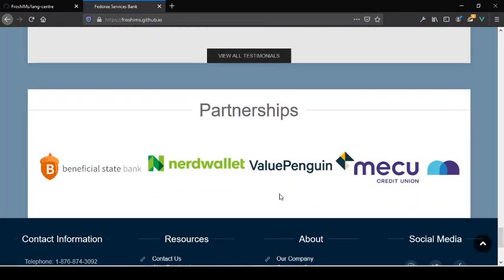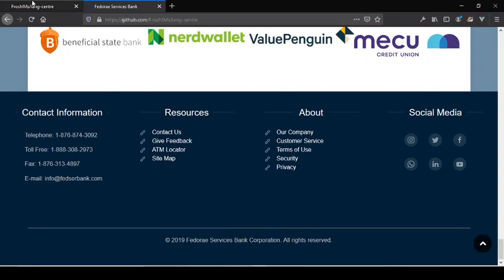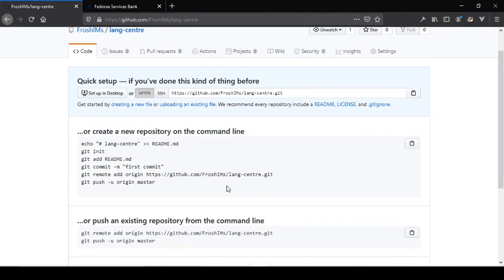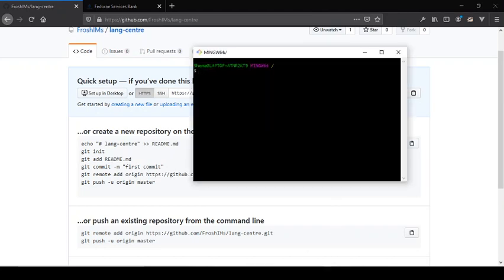So we have our repo created. The funny thing is I don't think you'll be able to see this just yet because it takes a while to load up. I may have to pause the recording and get back to it just to show you that it's live, and I'll just leave the link in the description of the YouTube video.